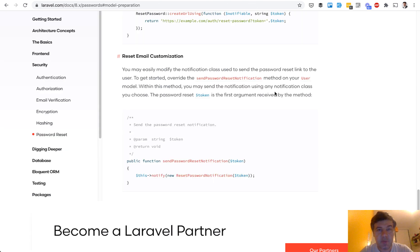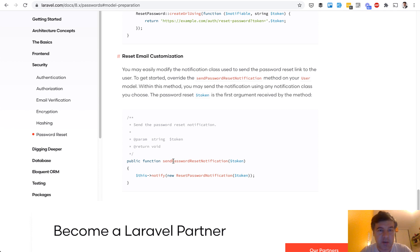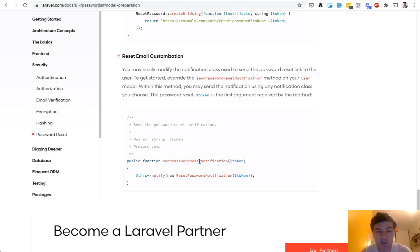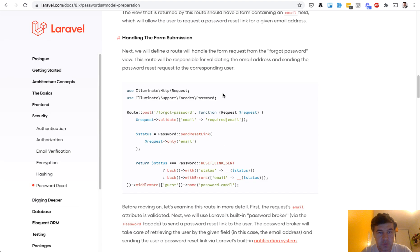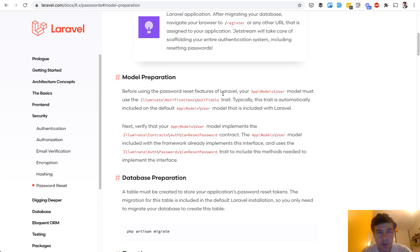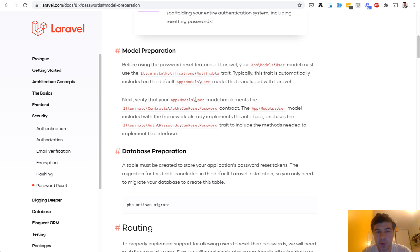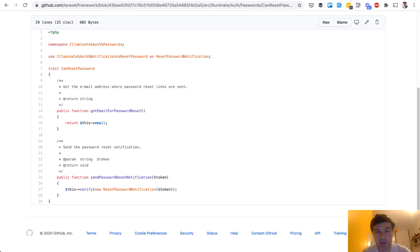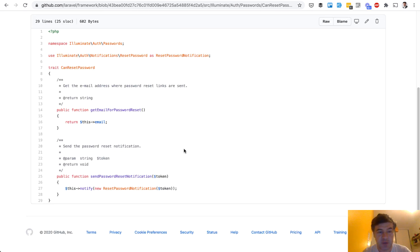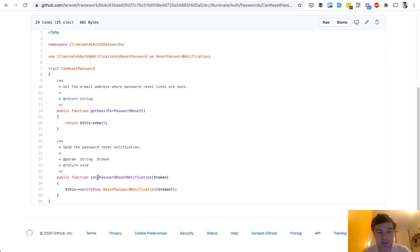Second example from Laravel framework itself, it's sending password reset notification. So email to reset your password. It's enabled with a class called can reset password. Inside of that class there is a method send password reset notification. If we scroll up and have model preparation verify that model user implements auth can reset password contract and uses the trait can reset password.